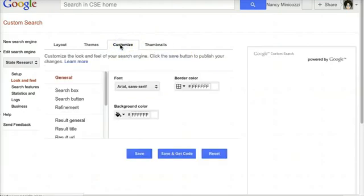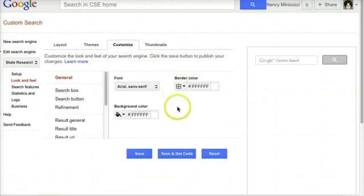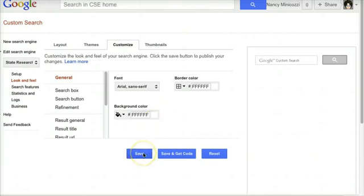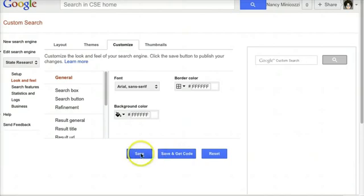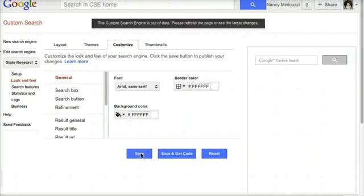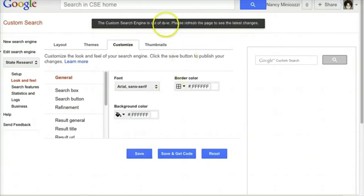I can also customize the colors to whatever I want. When I'm finished, I can either click save or save and get code. I'll just click save. It then tells me to refresh the page so that I can see the latest changes. I'll do that.